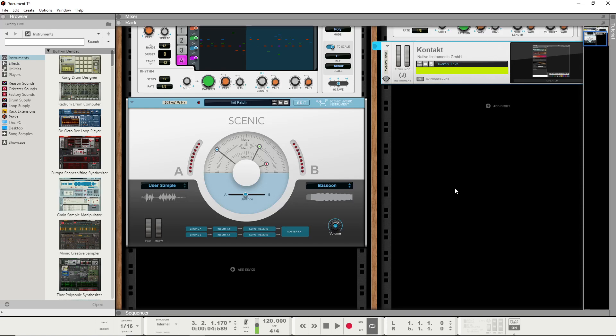Hello, this is Grinstar, and I wanted to talk a little bit about the Scenic Hybrid Instrument that's in Reason Plus. I'm not sure if you have to buy it extra if you don't get Reason Plus and just buy the base Reason model, or if it's included or extra.